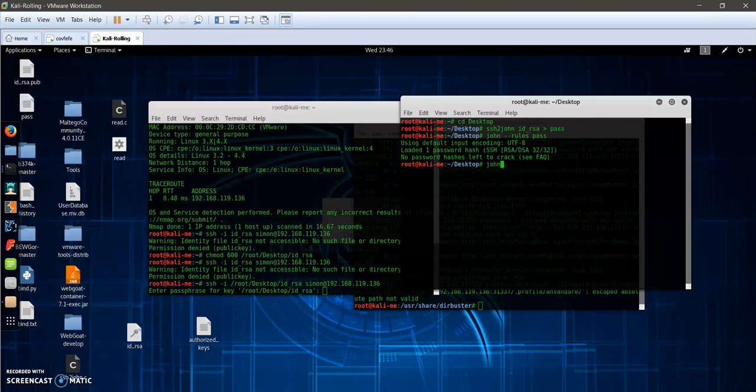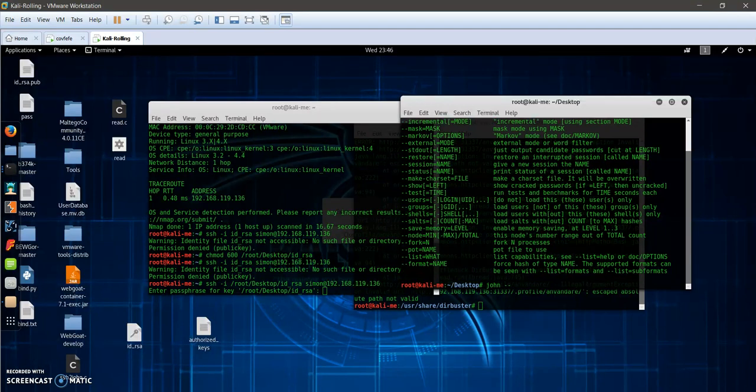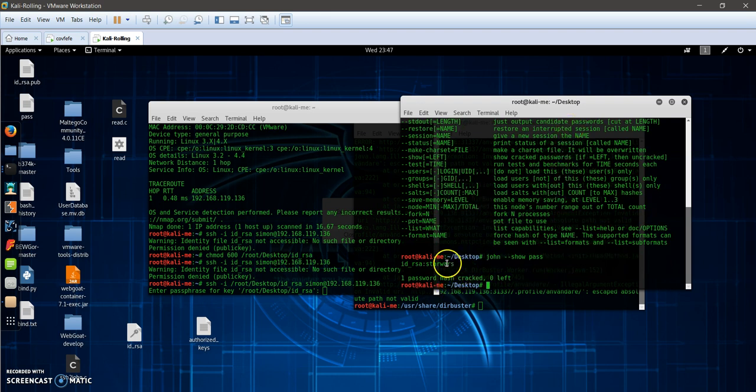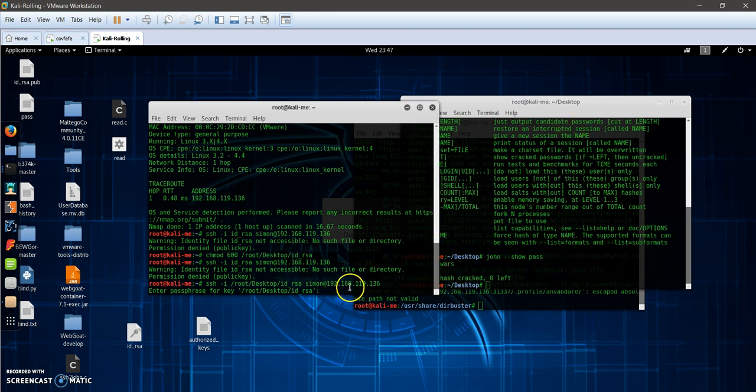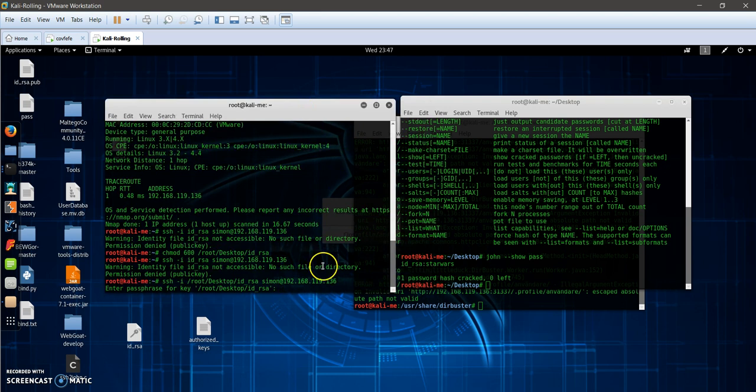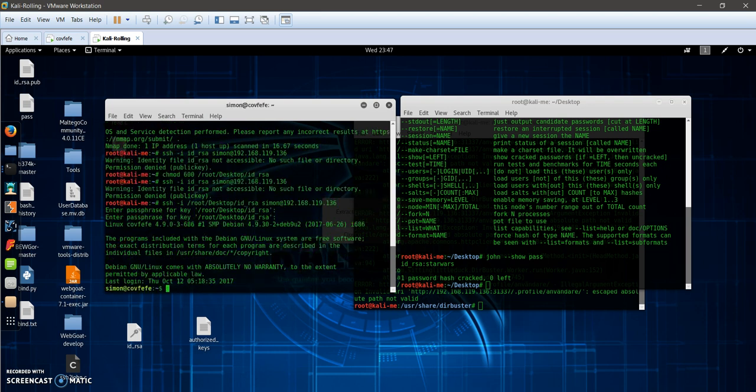I need to see the passwords for this: john --show pass. As you can see, the password is starwars. If I type starwars here, we get access to the machine through SSH. Now we have access to the targeted machine using the username simon.